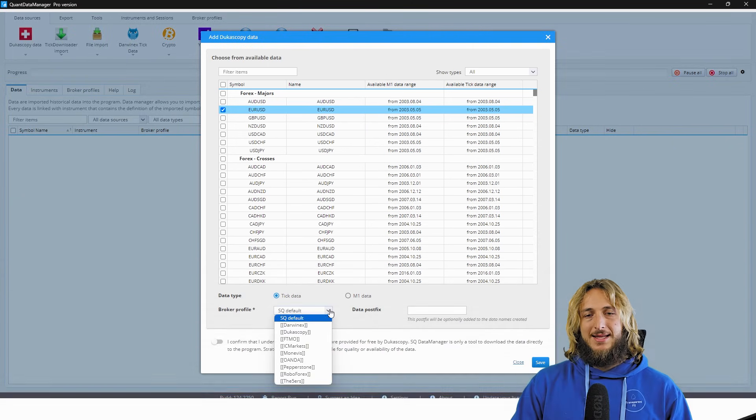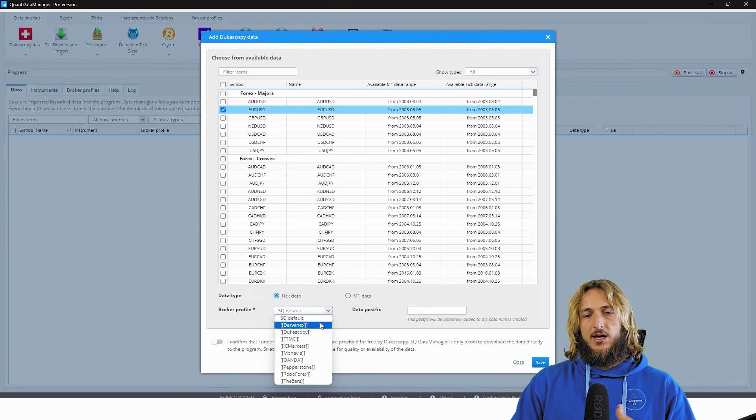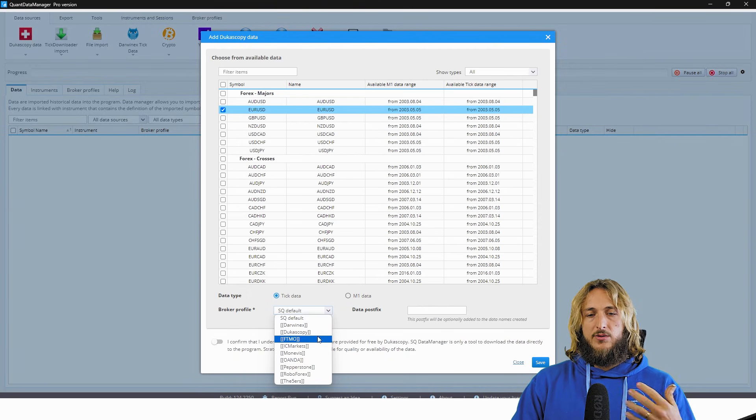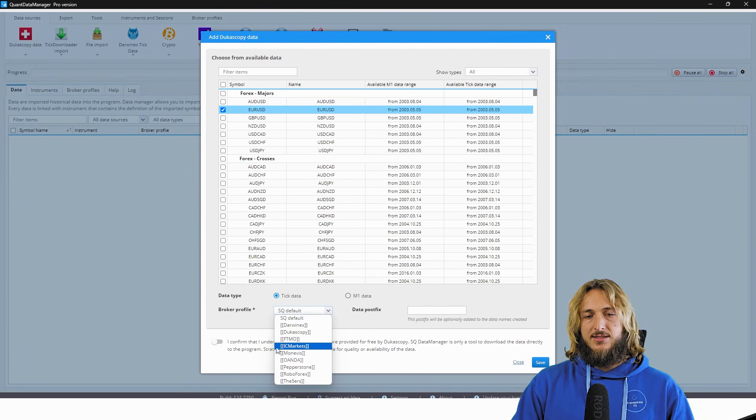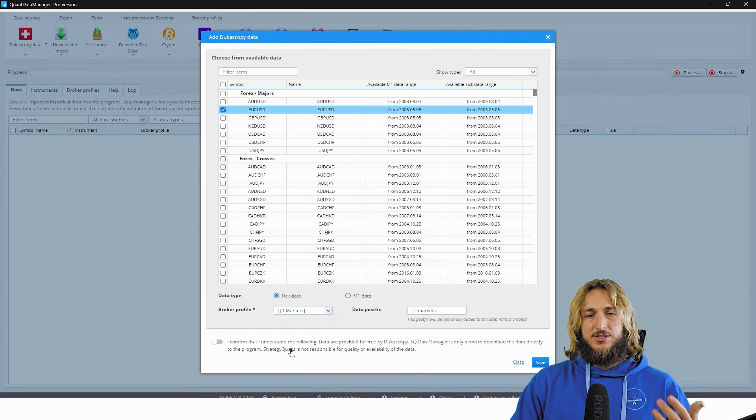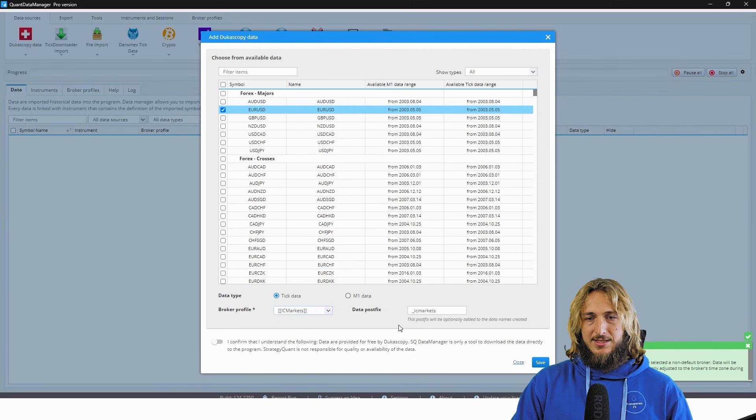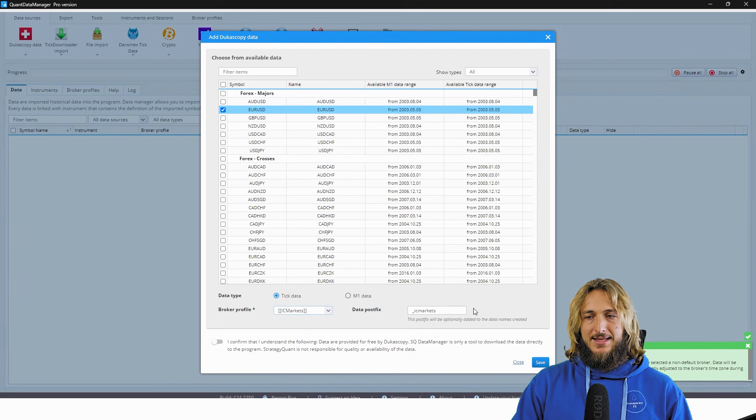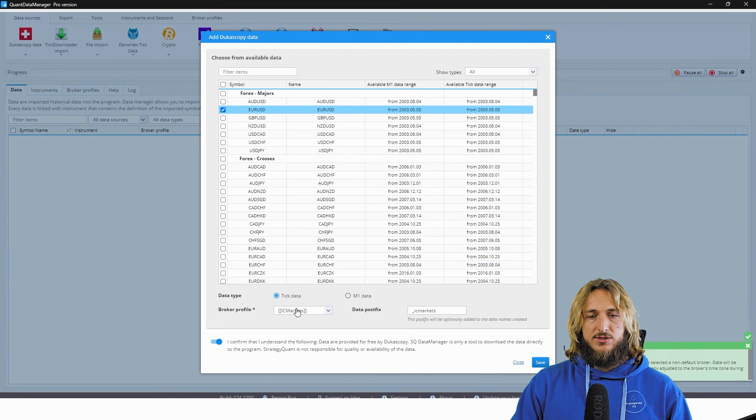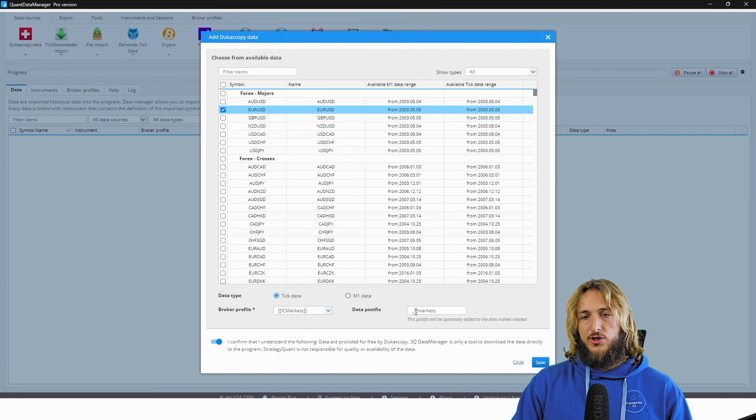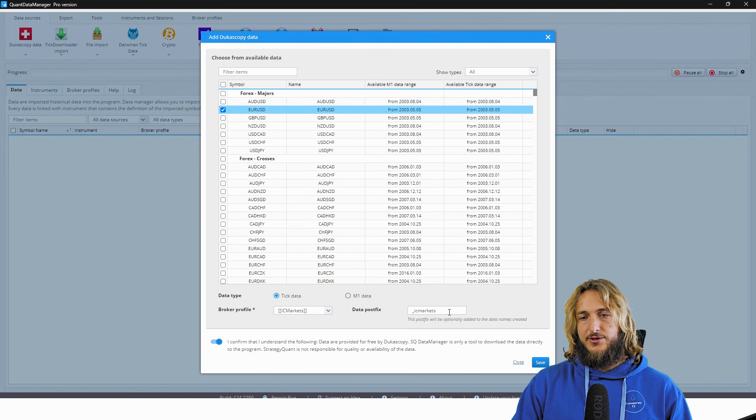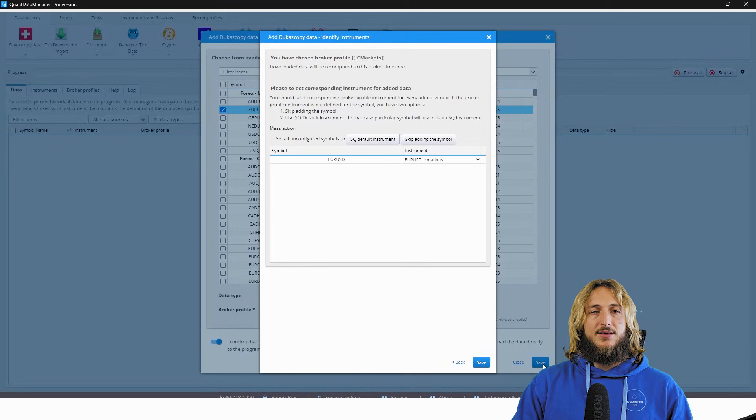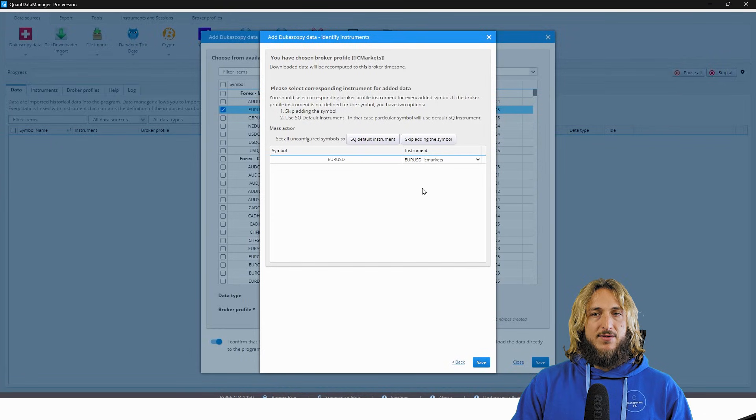So let's say for example, you use Oanda or you use IC Markets, you just select IC Markets and you will see that immediately when you start the download, you will have the underscore IC Markets. And if then you go and save it.